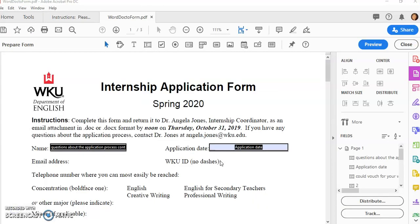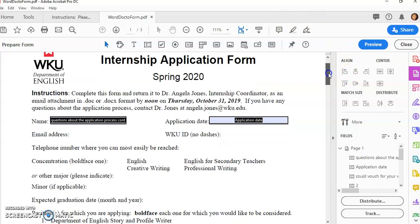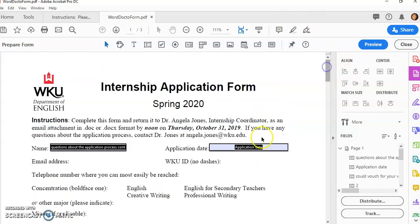Now depending on how big the document is, it might take a while to fill in all these form fields. It might take 30 seconds to even two minutes. So don't get too eager, and pretty soon your form will pop up and you'll notice all of these fields, which are the form fields.